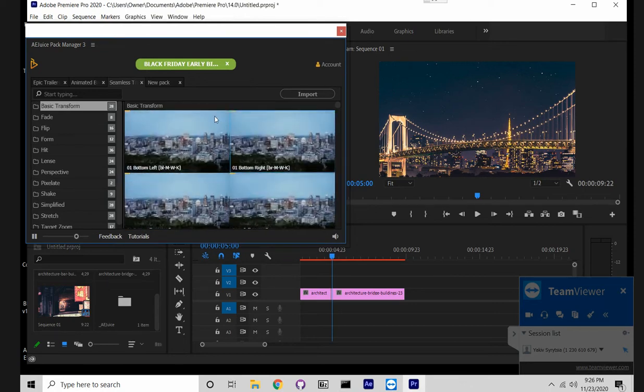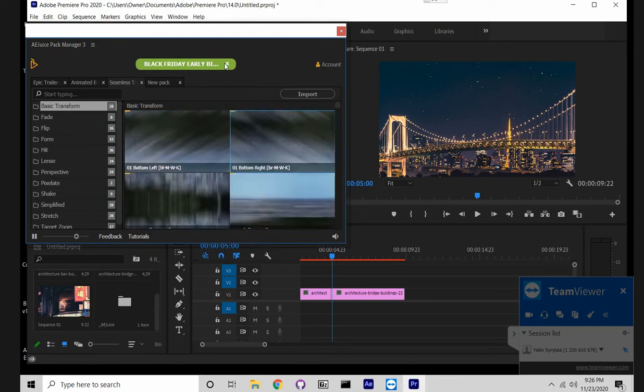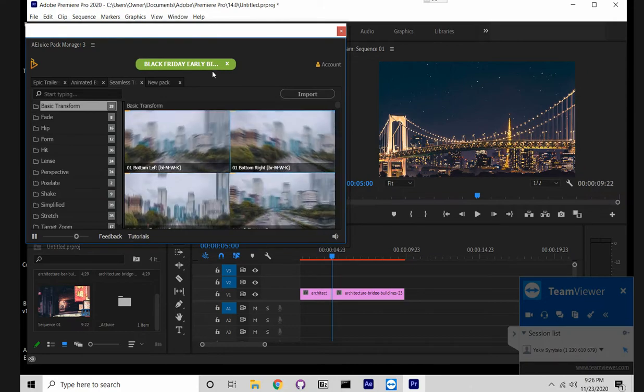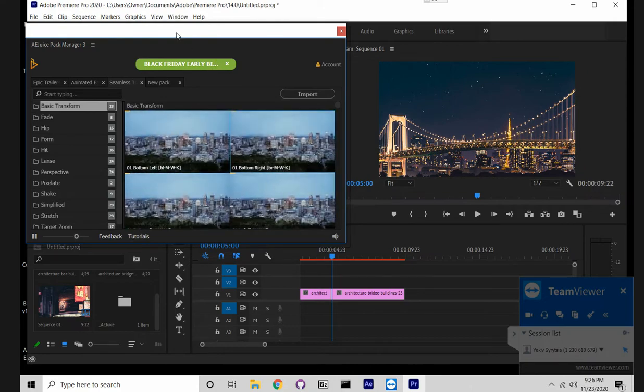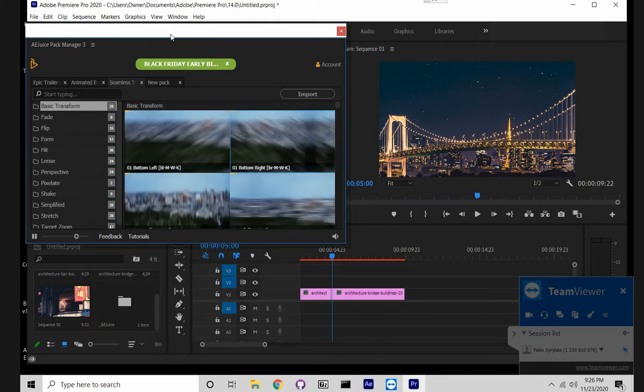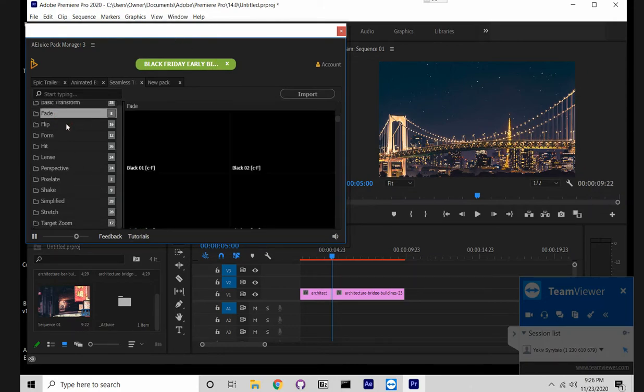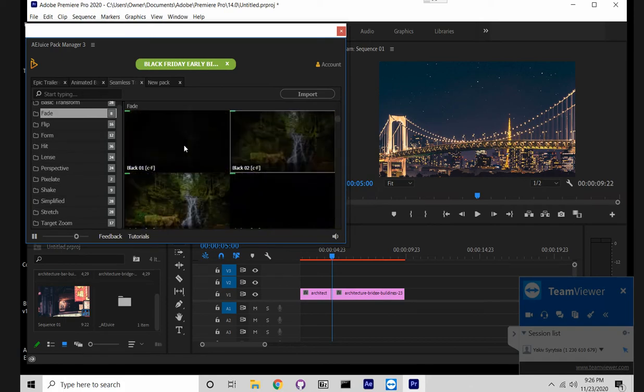Hey guys, Jacob here from Agus. Finally, finally we released our CMS transitions for Premiere Pro. It took us a while, but they're finally here.